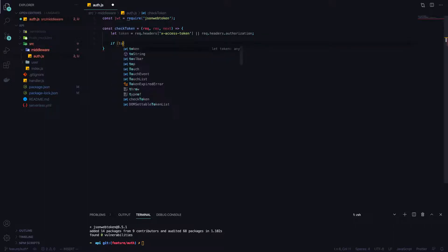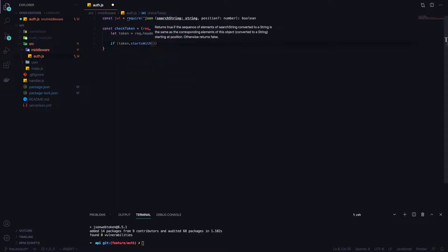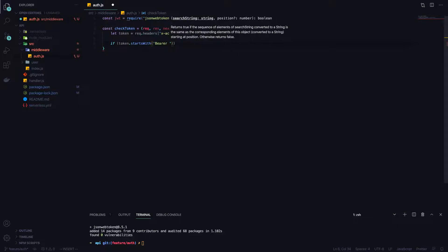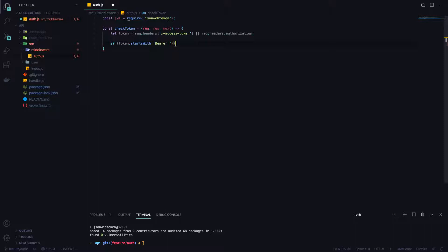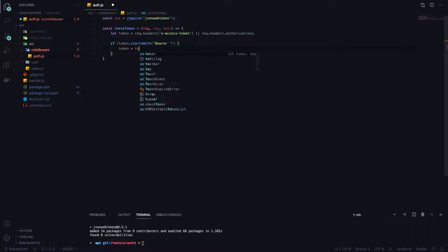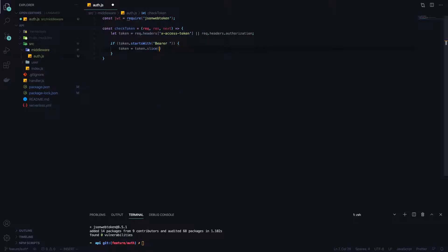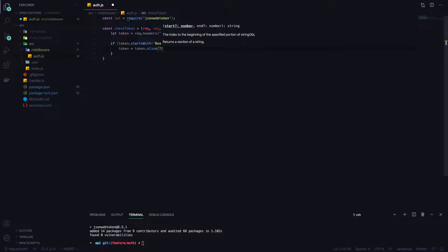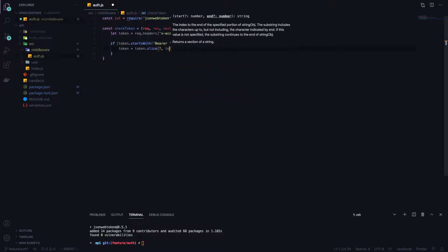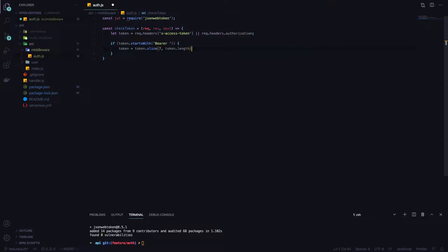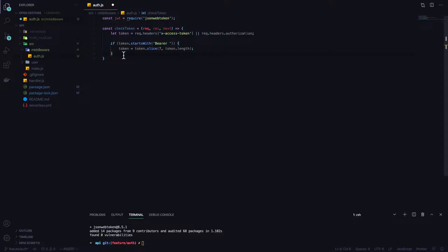Next we make a check. We'll say if the token starts with bearer, then we know it's valid. Notice I put a space here because there is a space. We can say the token is equal to token slice, and we want to slice the first seven characters up to the token length. What this is going to do is take away the bearer and the space so all that we're left with is the token itself.